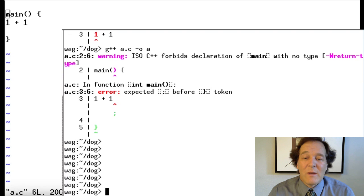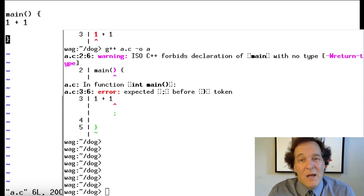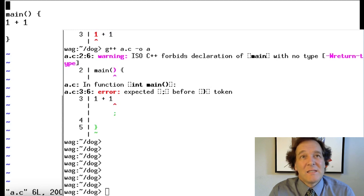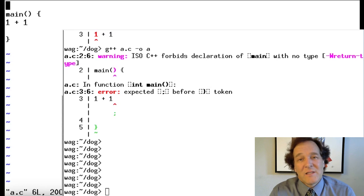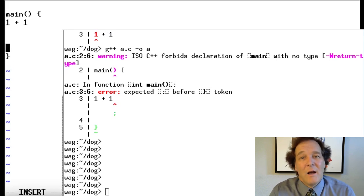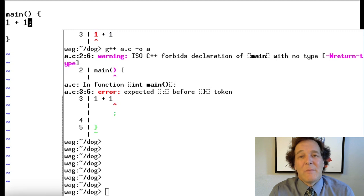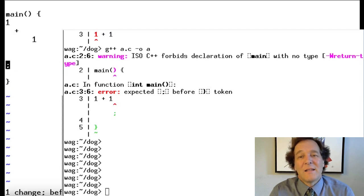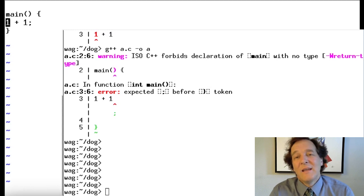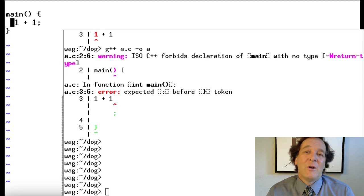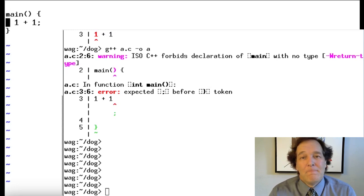Now it's getting closer. It says 'expected semicolon before the closing brace.' C++ is a language where statements are terminated with a semicolon. Some languages like Python are line-terminated — one command per line — but C++ uses a semicolon. What's also interesting is that it doesn't matter what spaces you put in. C++ doesn't care about spaces; that's the same as having it all on one line. But most people put it on separate lines for readability. Indentation is also optional to the compiler, but humans like to read things indented.